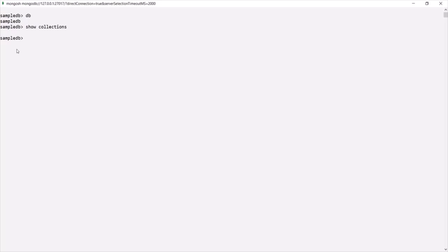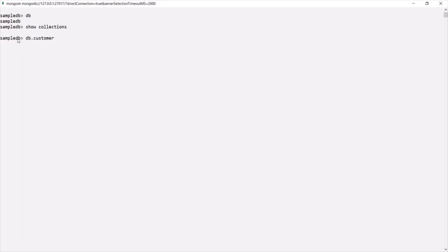The simplest way to create a collection in a MongoDB database is to insert a record into a collection. If the collection does not exist, a new one will be created. For example, if I say `db.customer`, we don't have this customer collection in the sampleDB database, but if I try to insert a document into it...